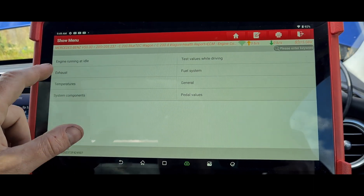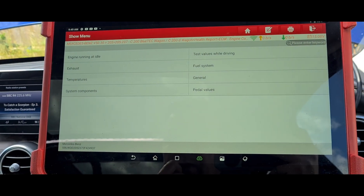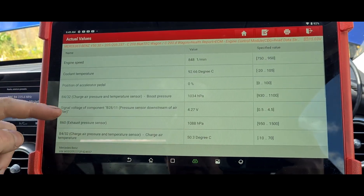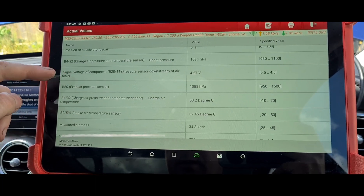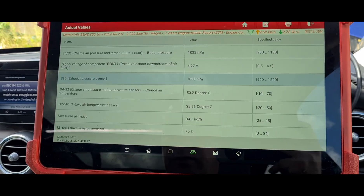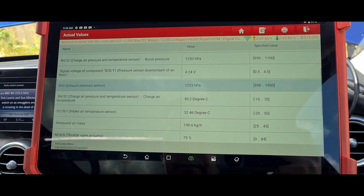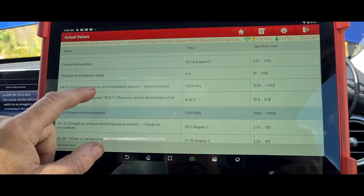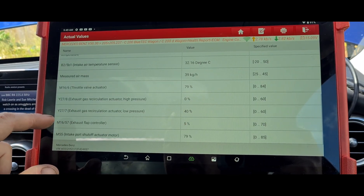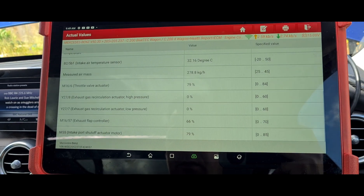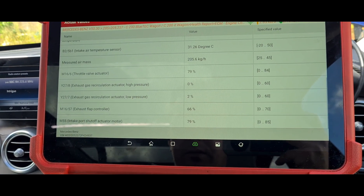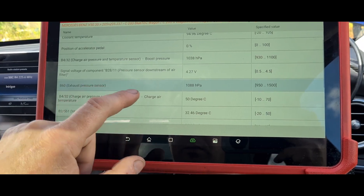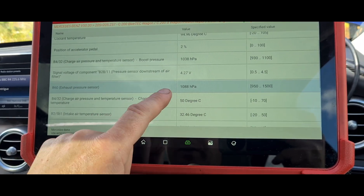Looking at temperatures, exhaust system, engine running idle, fuel system general — I'm trying to find the boost pressure system. There we are: exhaust pressure sensor — I think that's it. Let's give that a rev. Yeah, that's moving. Boost pressure sensor looks okay. Exhaust gas recirculation — that one is giving a fault but it looks like it's in the right sort of area where it should be, so I'm not sure why it's giving a fault.